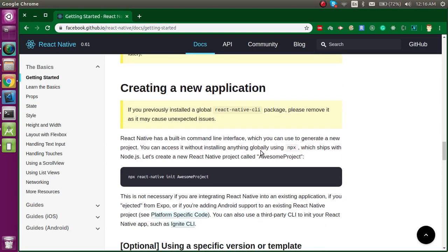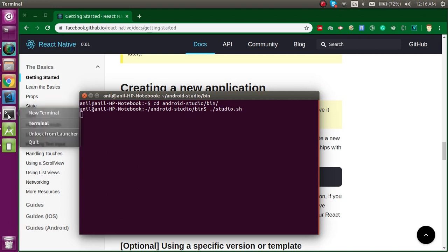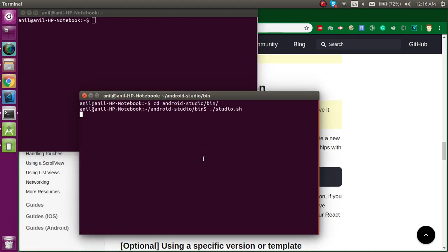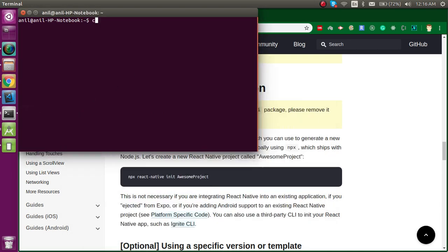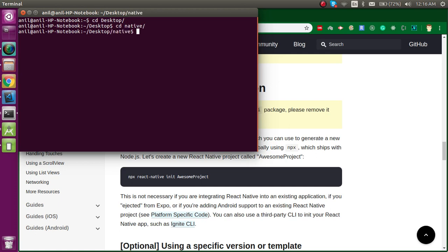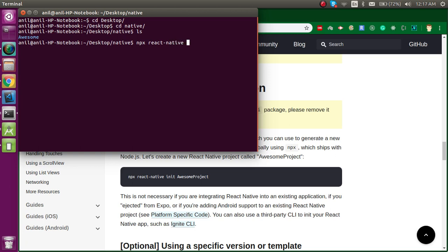After doing that we'll jump directly to React Native app initialization. I'm opening a new command line because the current one already has Android Studio running. Let's go to the desktop — I already have a folder called 'native' for React Native. I already have one application called 'awesome', so I'm going to create a new one. Just write here: npx react-native init and your application name. My application name is 'rn'.